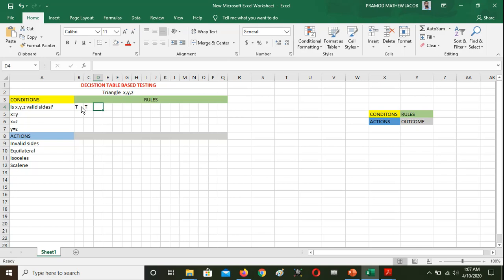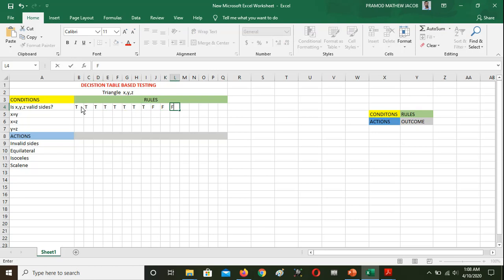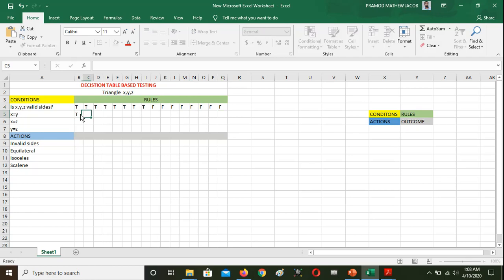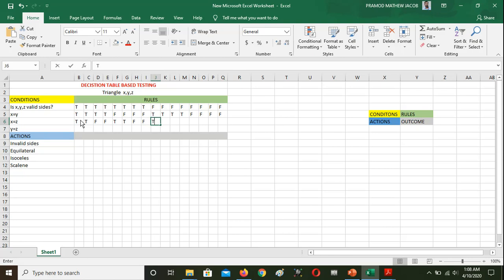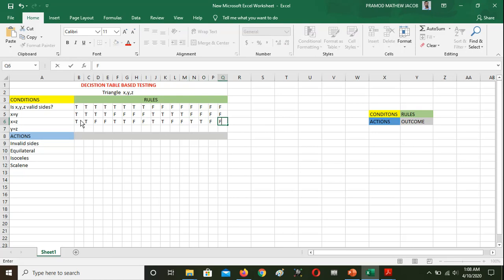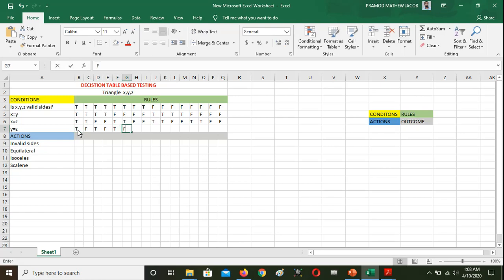The 16 rules are formed by all combinations of true and false for the four conditions. The valid sides condition alternates: 8 true then 8 false. The x equal to y condition alternates in groups of 4, then 2, and finally one at a time — giving all binary combinations from 0000 to 1111, producing the different rule outcomes.